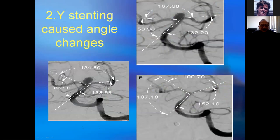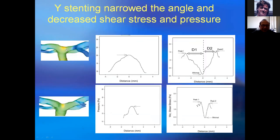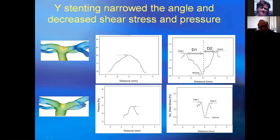Two stents placed at a wire bifurcation can decrease the bifurcation angle. Before wire stenting, the total pressure and shear stress are very high and wide; after wire stenting, the bifurcation angle becomes very small, and the total pressure and shear stress become greatly decreased and narrowed, so that the stress focuses on the bifurcation apex where there is strong collagen to protect it.